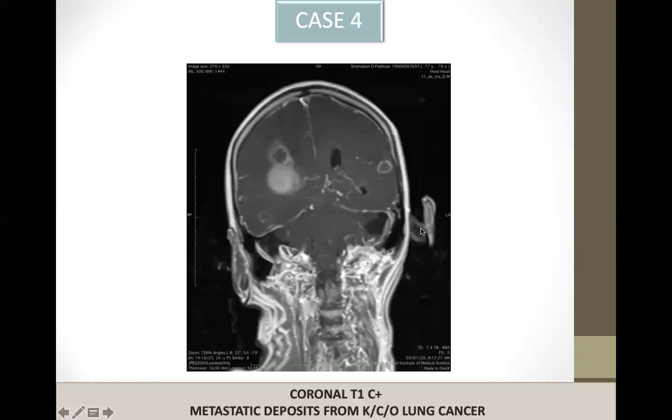This is a case of a patient with known lung cancer. As you can see, the patient has two metastases in both hemispheres.